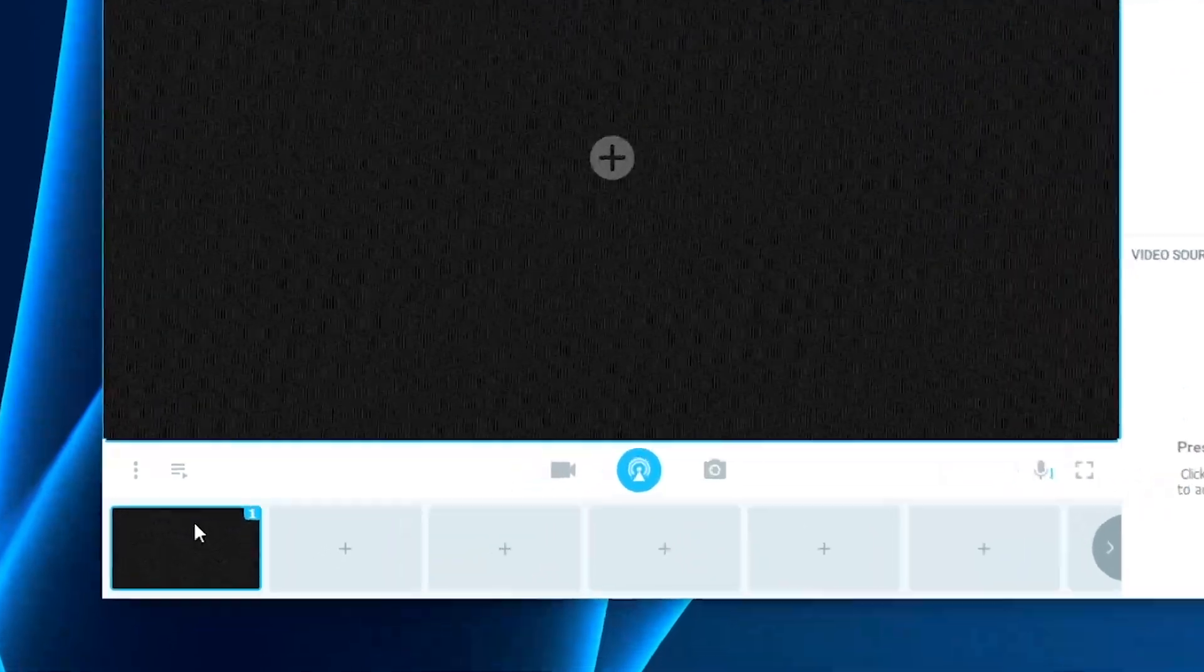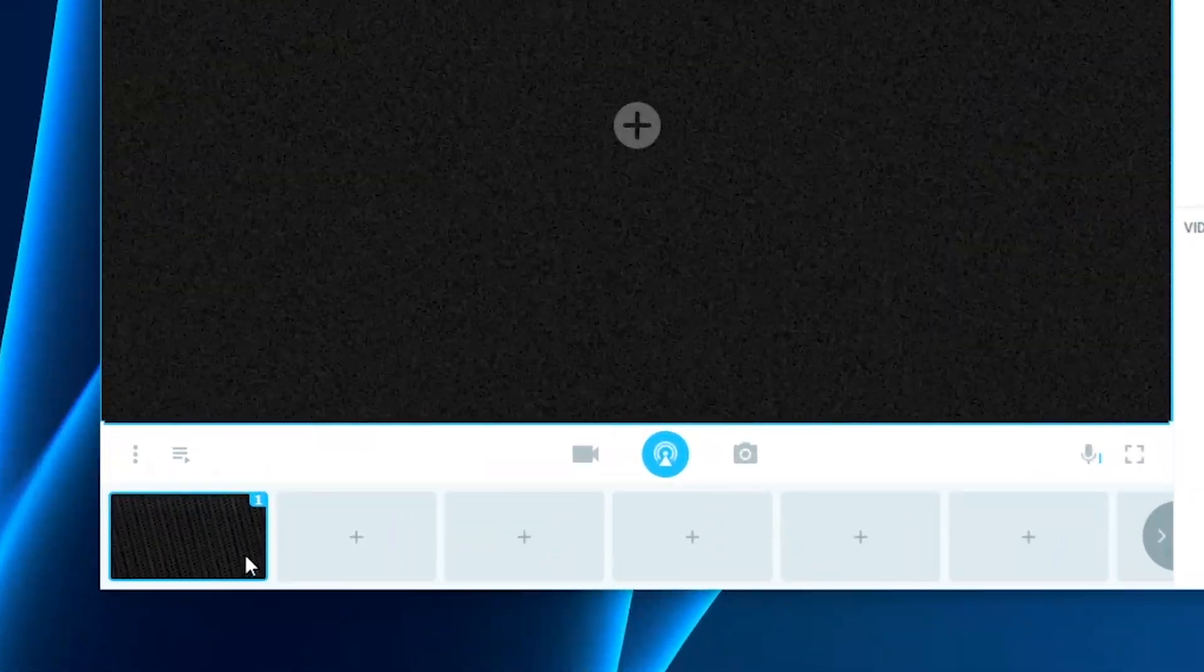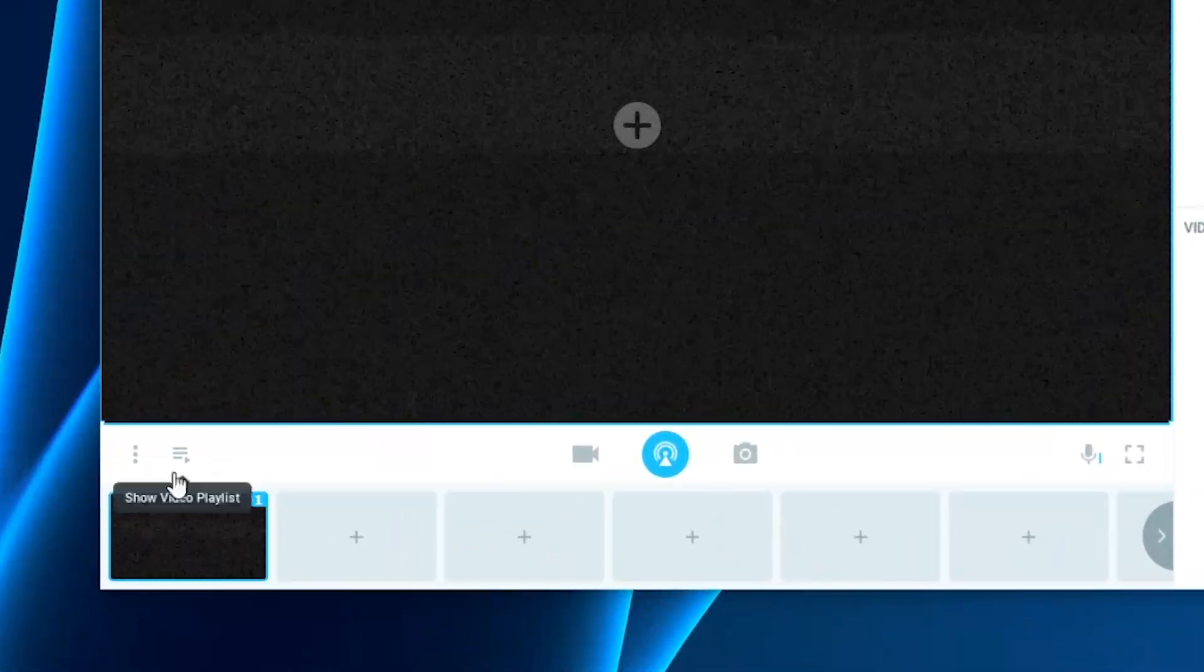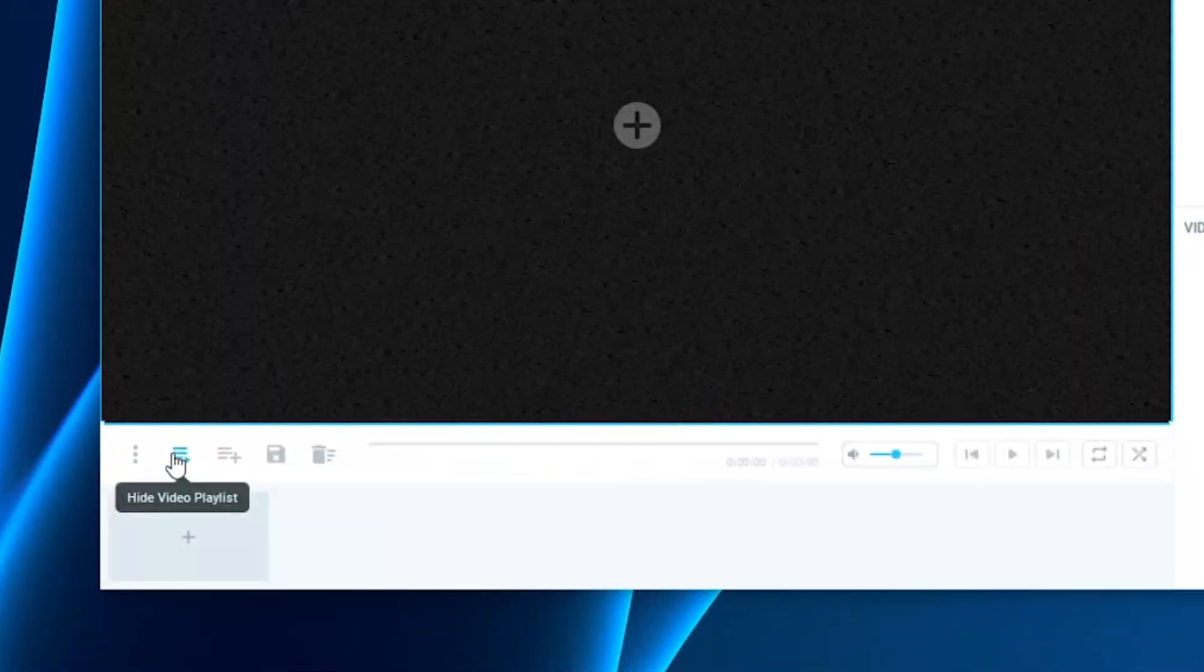First things first, have an empty layer. Then go ahead and click on the video playlist tab.